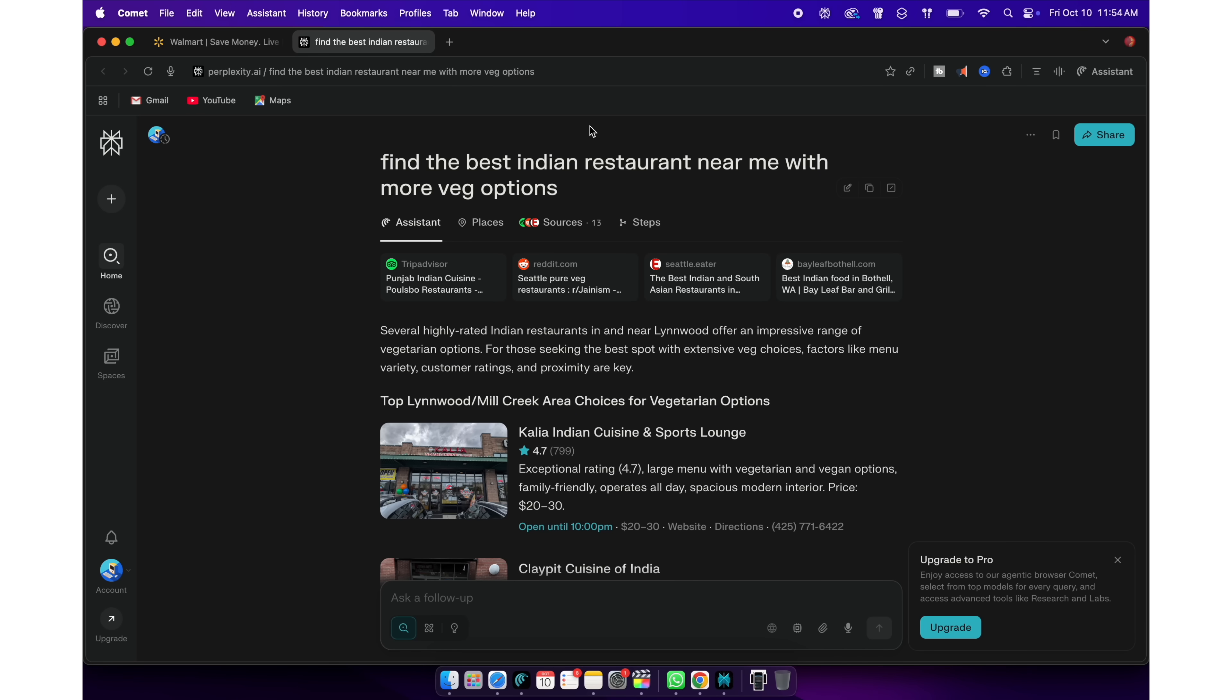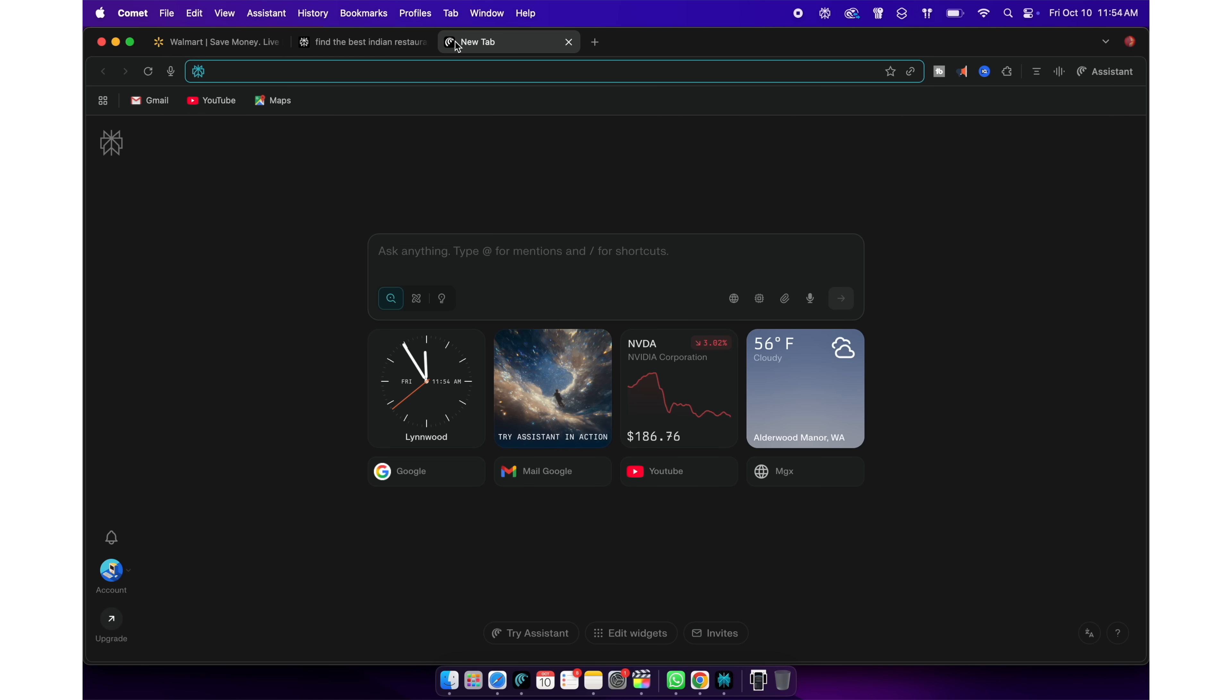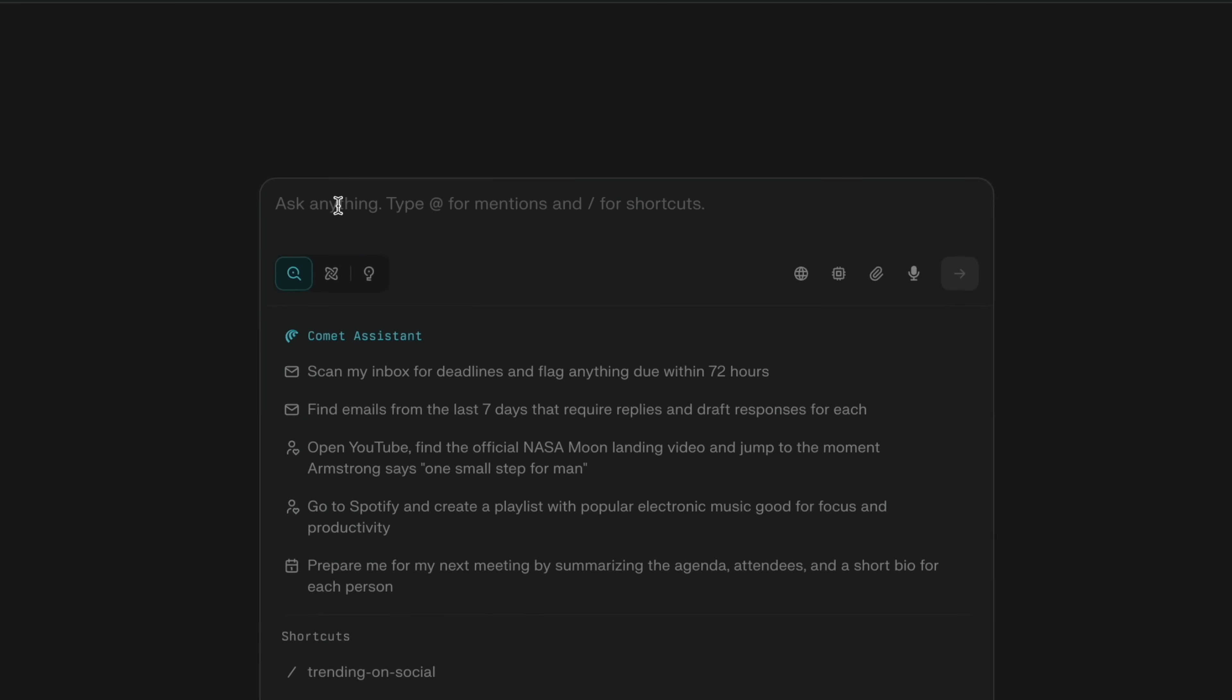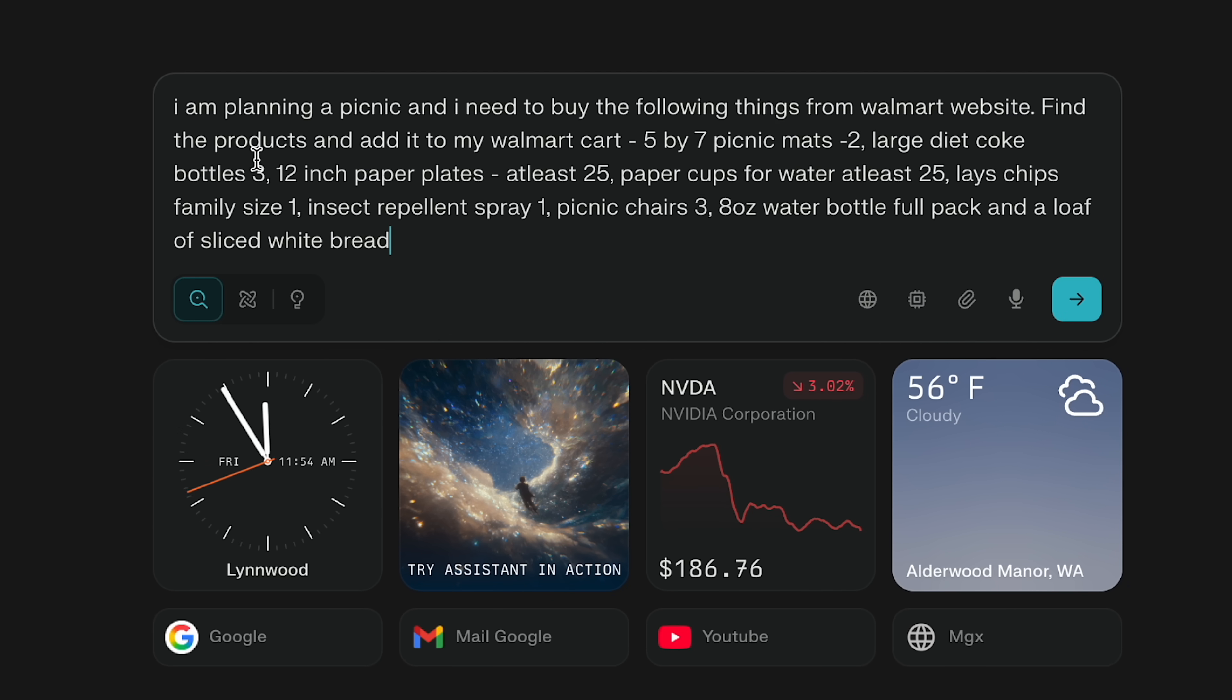Instead of me going to the website like Walmart, researching stuff and ordering, I can simply ask Comet to do it for me. I will go to the new tab. Here, I'll ask Perplexity that I'm planning a picnic and I need to buy the following things from Walmart website.